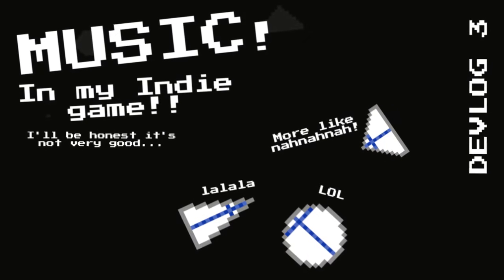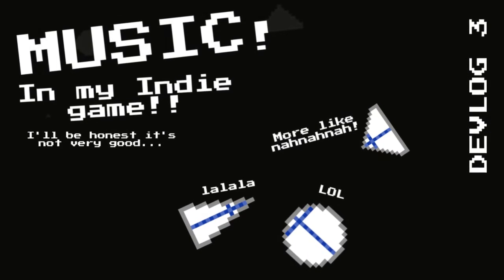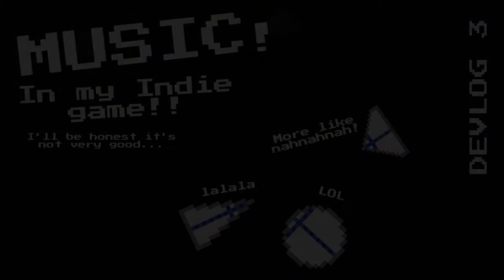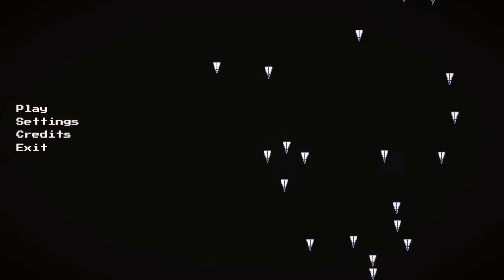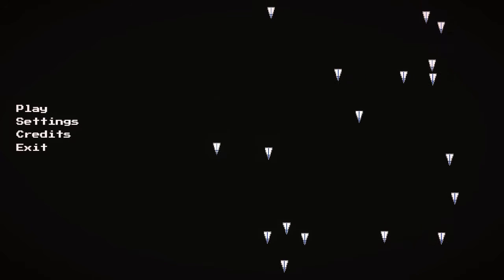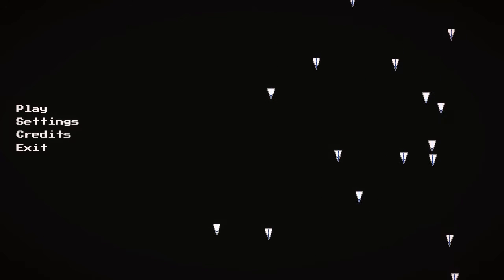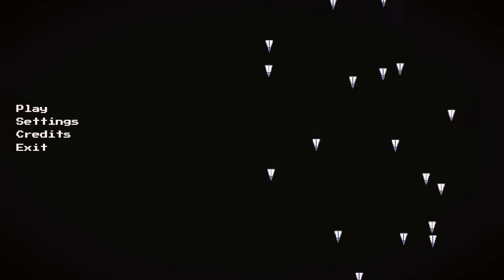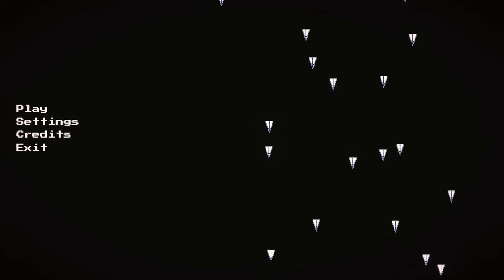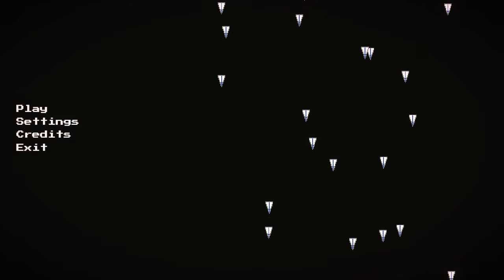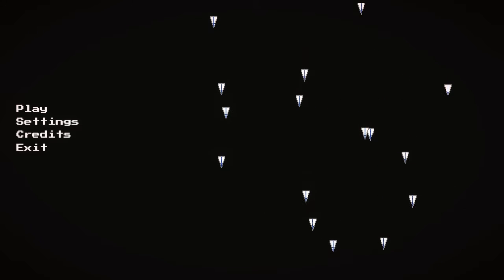Hello everybody and welcome back to another devlog. Today I'm gonna be showing off the music as you can hear.